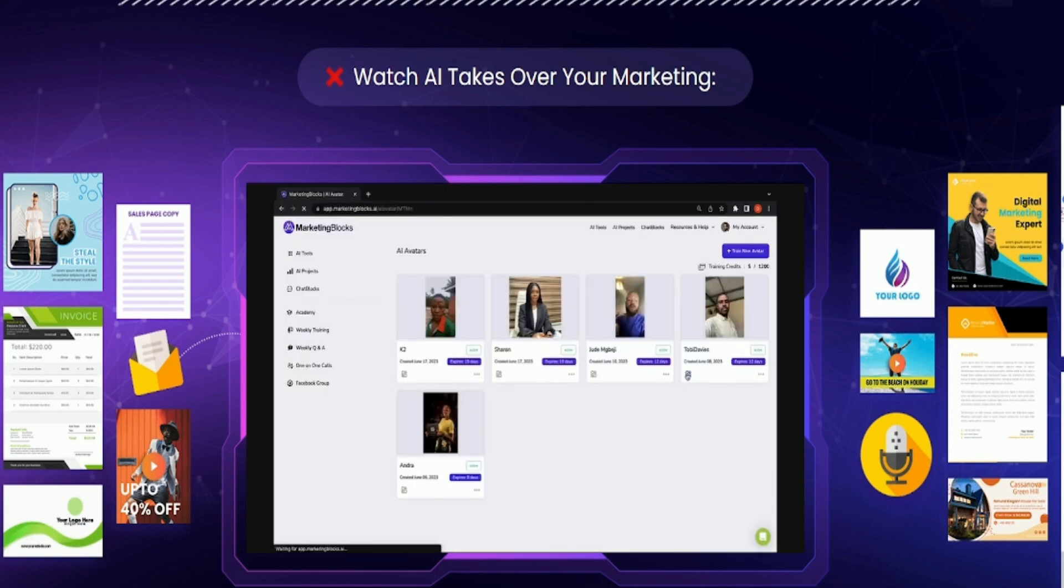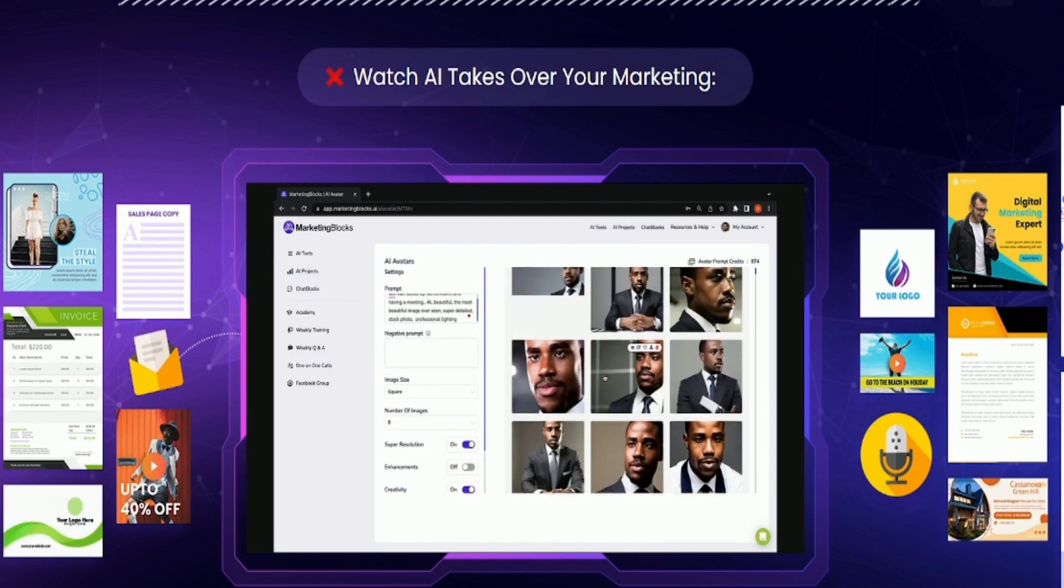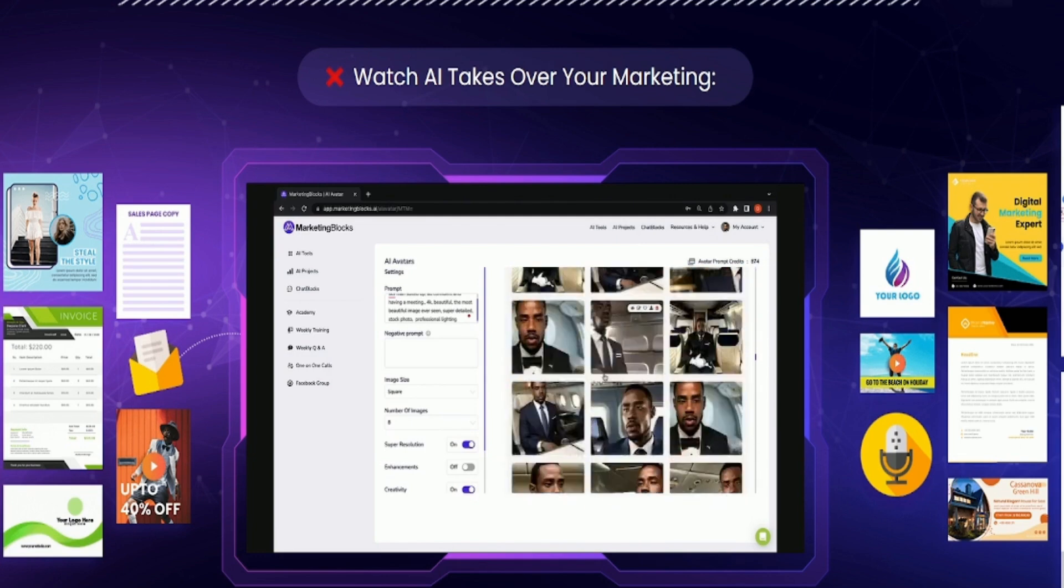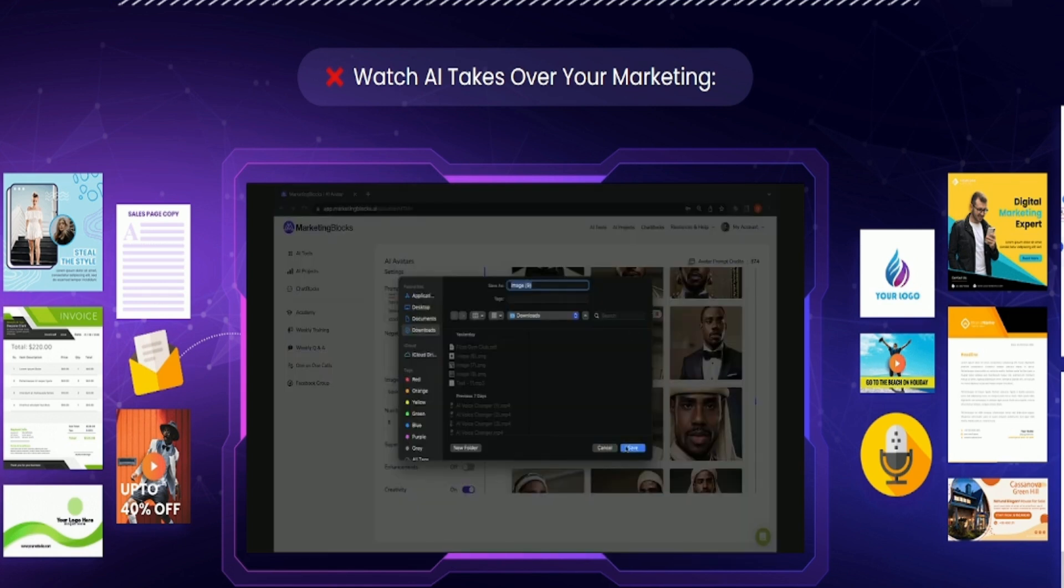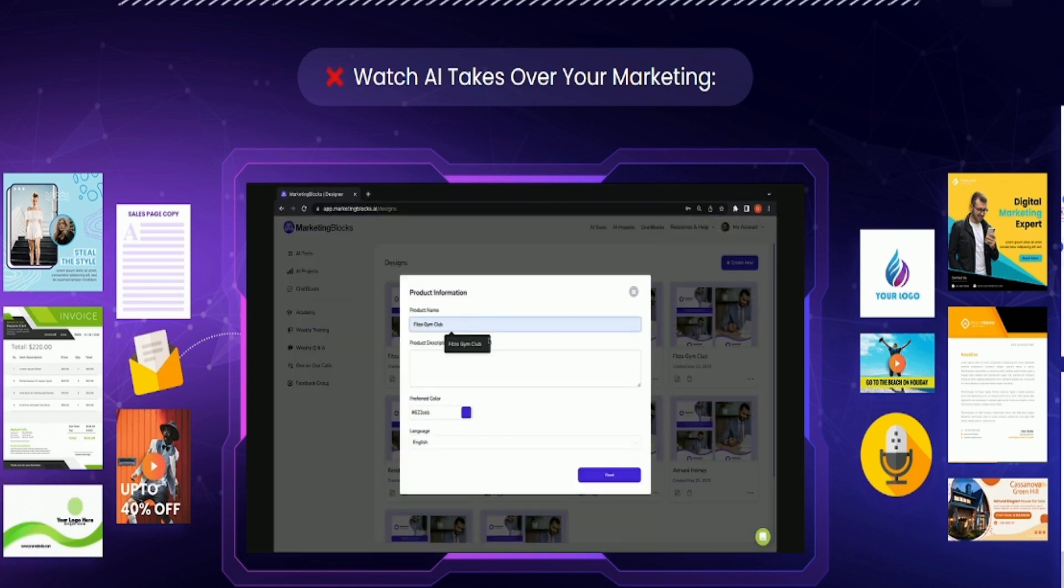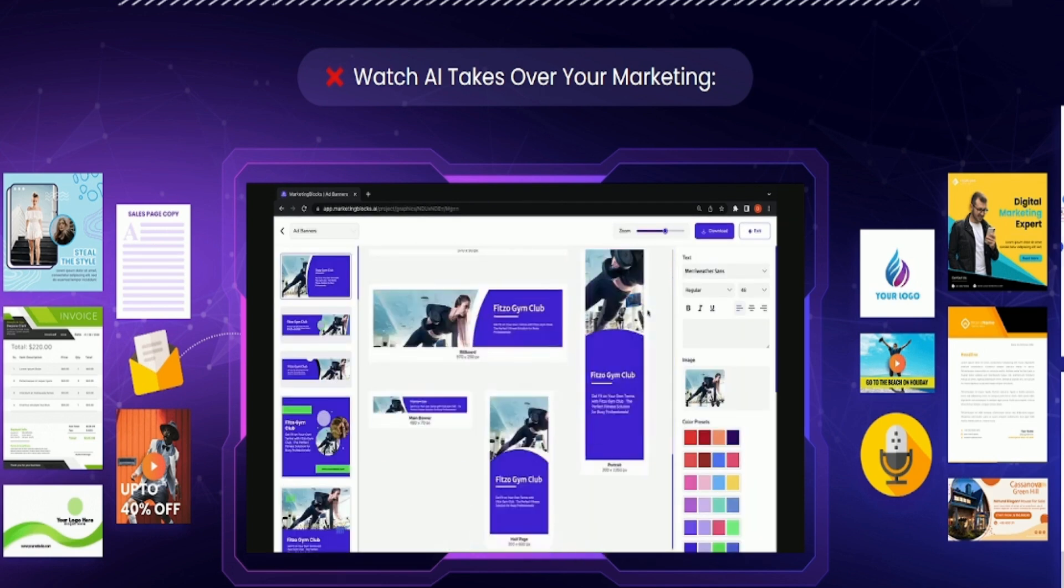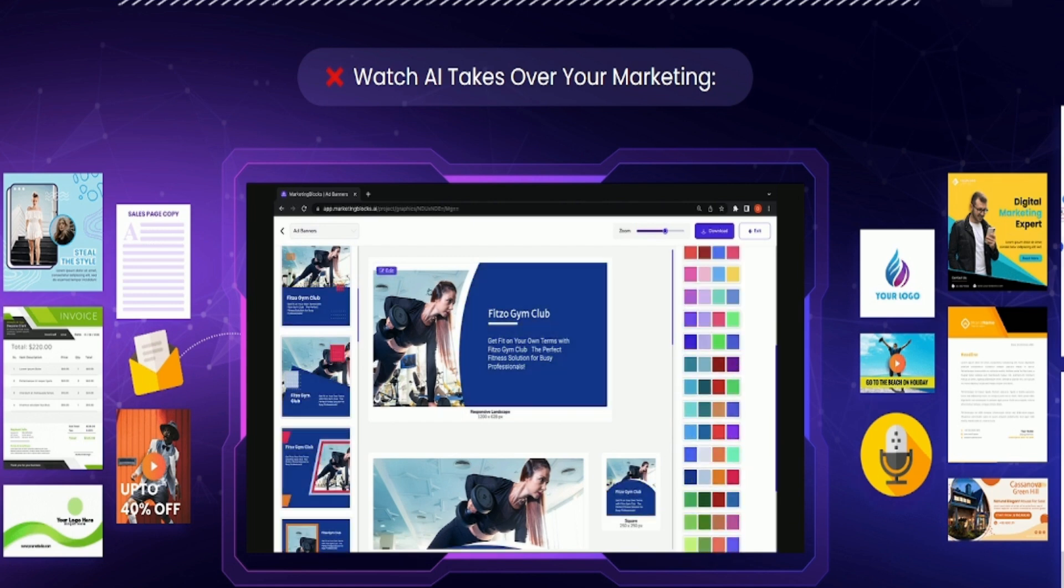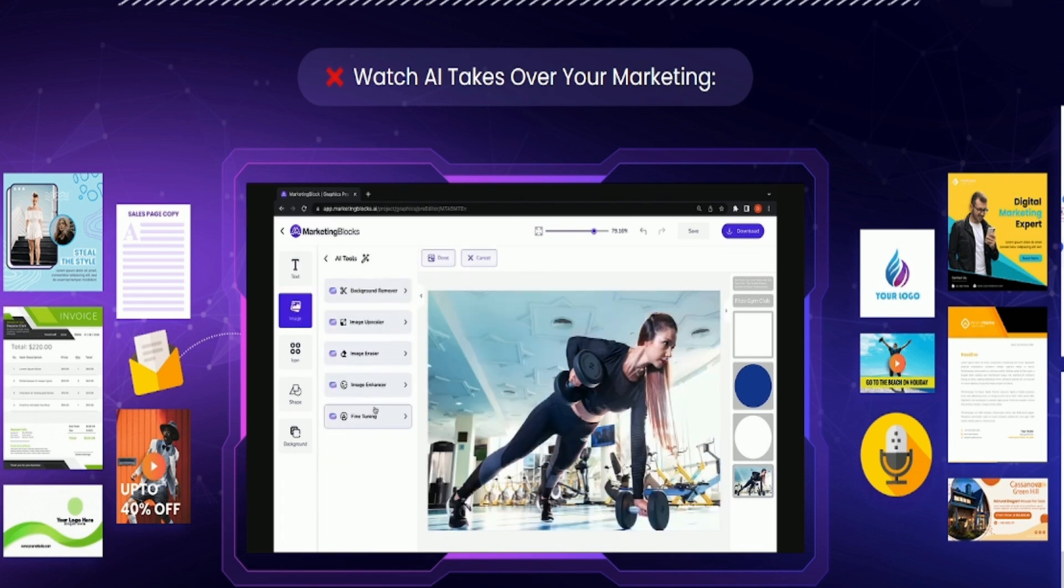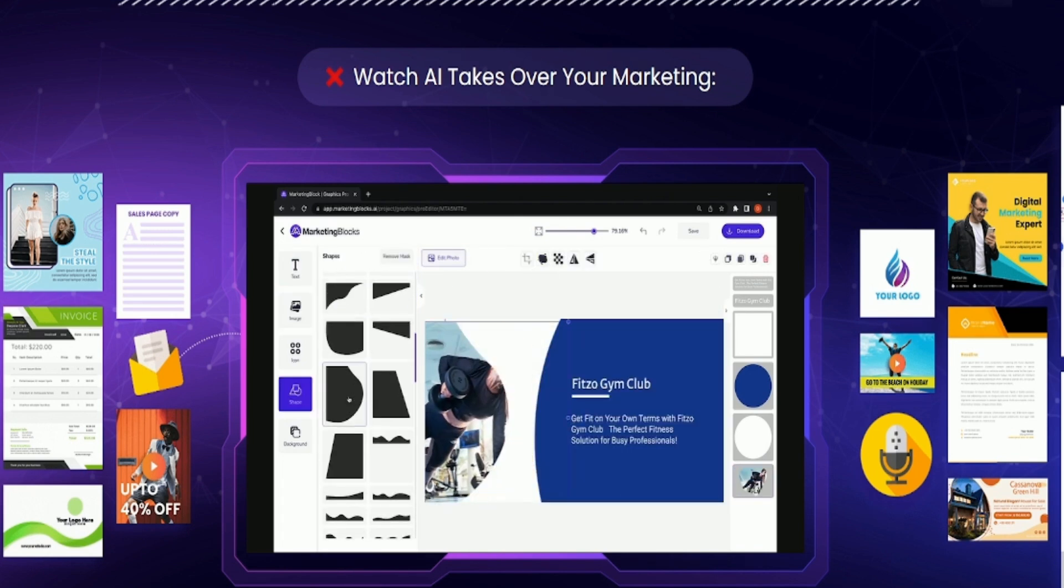Next is AI avatars. Generate stunning avatars of yourself or your clients using our advanced AI avatar tool. Designs: AI will generate bulk banners for any business in any niche, all preloaded with relevant images and copy. This was generated from the keyword string, Gym Club Membership for Busy Professionals. Edit your designs to perfection using our drag and drop editor to create unique designs that stand out in a flash.